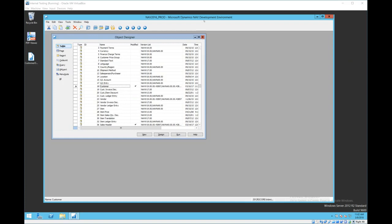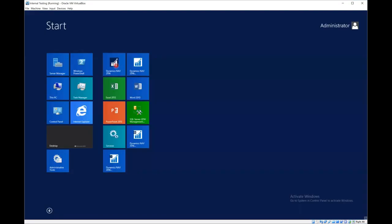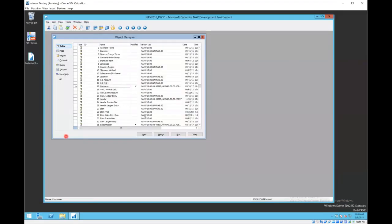To do that process we have to launch the development environment. The development environment is not the same as the role-tailored client. This process cannot be done from the web client or the SharePoint client or anything else. It's got to be done from the development environment.